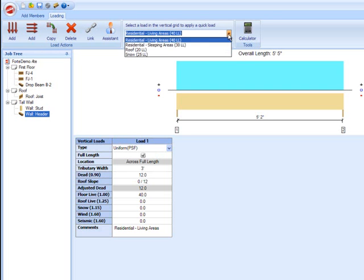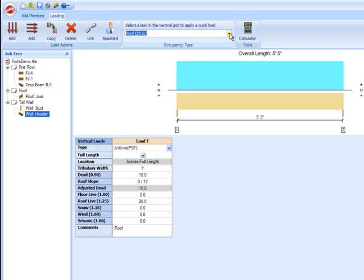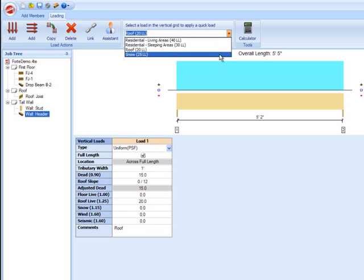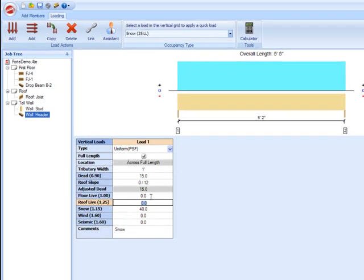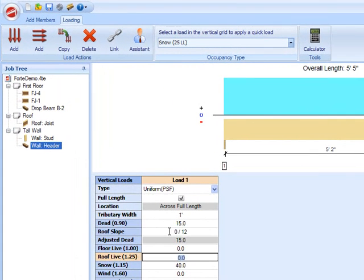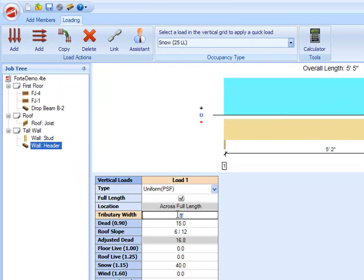Occupancy type, so we can change this to roof or snow, but we're going to change our magnitude to 40 because that's what our plans call for, is 40 PSF. You can add your roof slope here to do a slope adjustment for you, so our plans say it's a 6 and 12 roof slope, and then you can say 3' for our trib width.